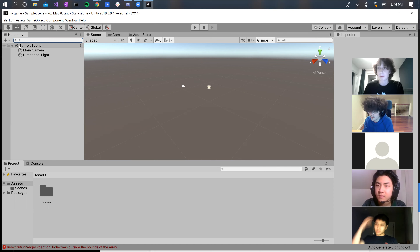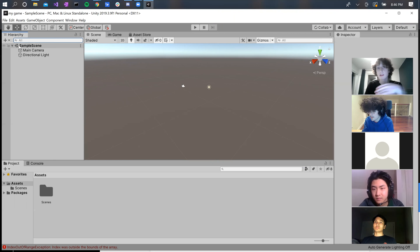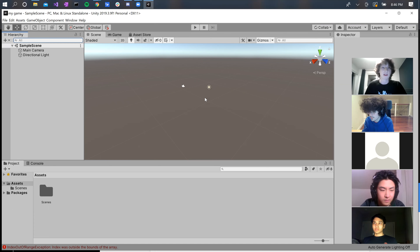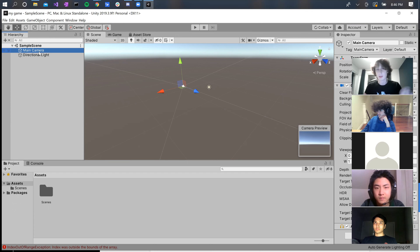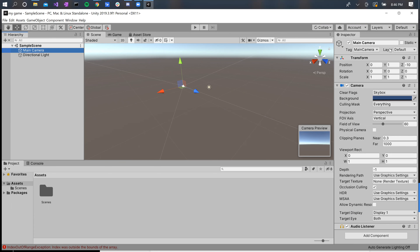When you create a Unity project, it makes a sample scene for you — just the default scene, the simplest thing you can have. As you can see from our viewport, there's nothing visible at first sight, but it actually has two game objects that Unity starts you out with. The first one is called the main camera. The camera defines what is seen by the player when they click play on the game.